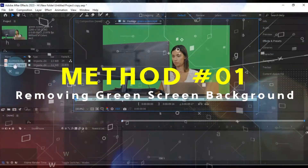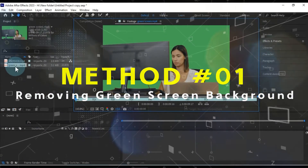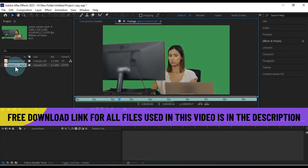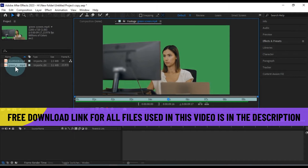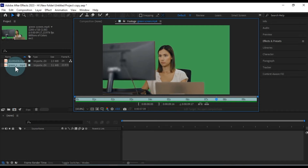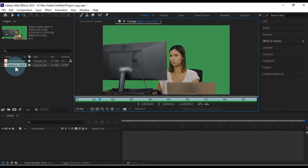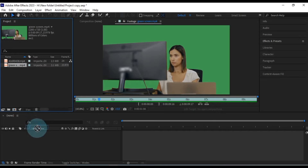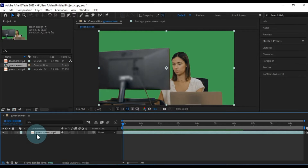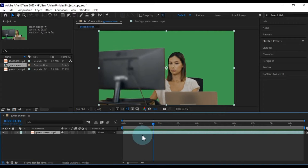In our first approach, we'll dive into removing a green screen background in After Effects. You can find the practice files I'll be using in this tutorial linked in the video description below. Let's start by dragging and dropping a green screen video onto the timeline. As you can see, it has a green background that we need to remove.